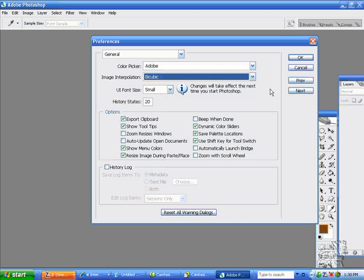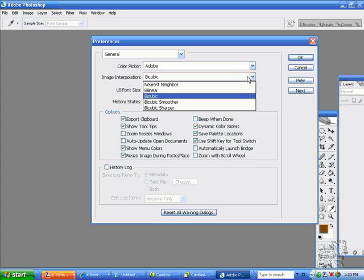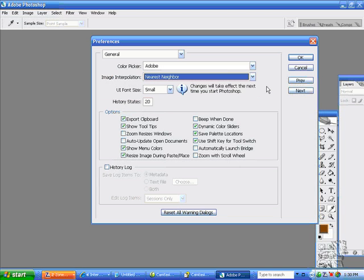Bicubic means tonal, or another word is anti-alias or soft edges. You use this when you're resampling a tonal photograph. You use nearest neighbor when you want to work with a color reduced image. You have five colors and you want to resample, change, transform, or modify your image but keep it five colors. The edges would be very sharp.